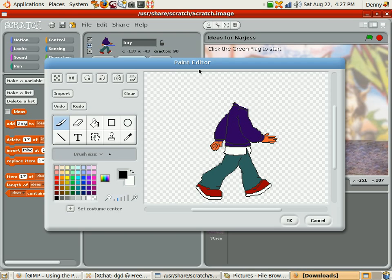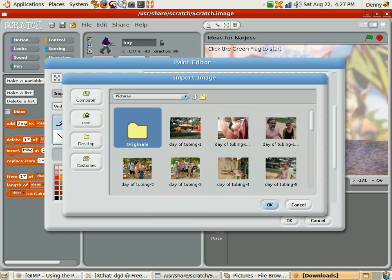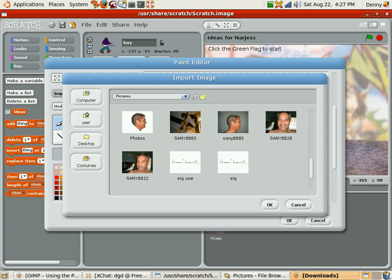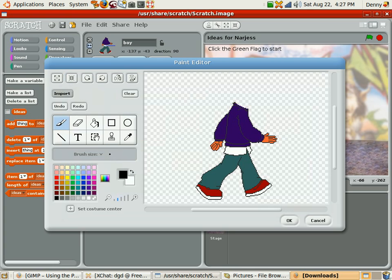Greetings, Dennis Daniels here. This is Paint Editor, this is Scratch. We're going to import a new head for our previously animated character. We like to reuse as much as possible, so I'm going to throw this head on top, importing it.